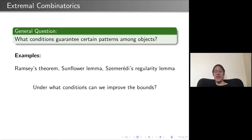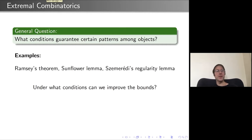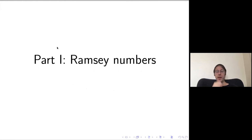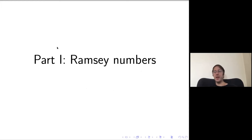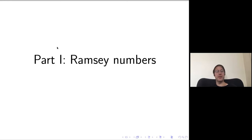Under what conditions can we improve the bounds that come from these important results? There are still basic open questions around these original results. I'll split this talk into four parts: Ramsey numbers, regularity type results and applications including an example in graph drawing, counting/enumerative problems, and the sunflower lemma.